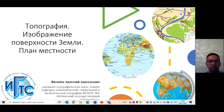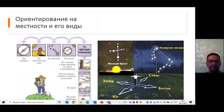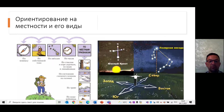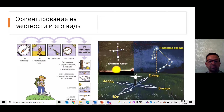Но может возникнуть ситуация, когда у вас нет компаса, и стороны горизонта можно определить по другим признакам. Например, по пню – у которого годовые кольца шире с южной стороны. По муравейнику – у муравейника южный склон более пологий. По отдельно стоящему дереву – у такого дерева с северной стороны ветви короче, а на стволе может быть лишайник. По созвездиям Малой и Большой Медведицы.